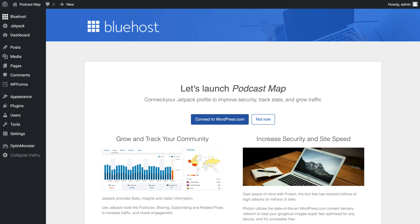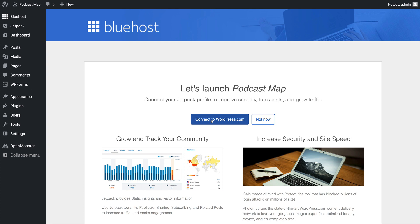We can also choose to connect our site to WordPress.com using Jetpack to do things like improve security, track stats, and grow traffic. Jetpack is a great tool, and Bluehost is really helping us streamline the process of connecting it. So we're going to go ahead and do that too.